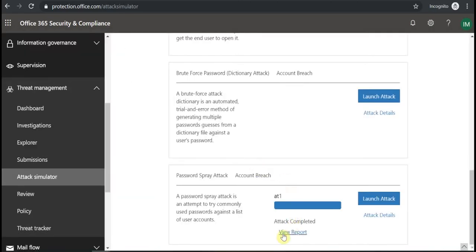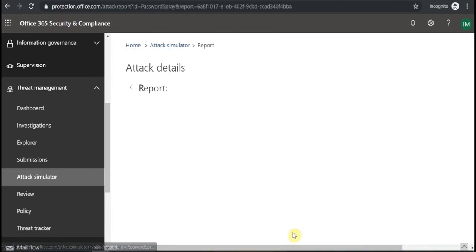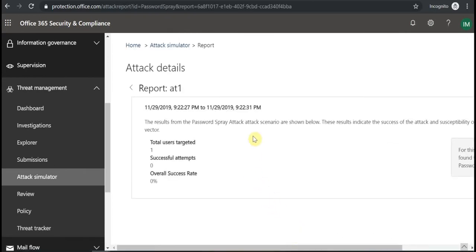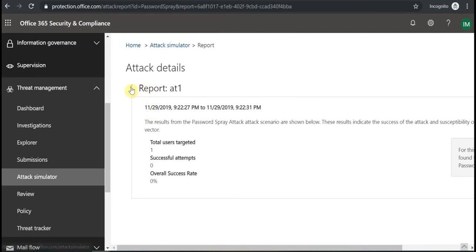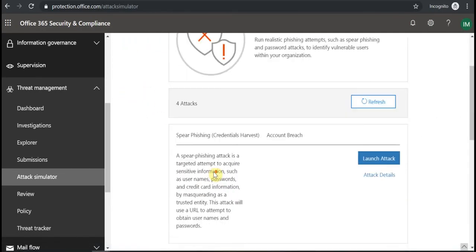And it runs. It's still running. I can check the report for the previous attack. The report would look like this. If the attempt was successful then you will see it here, and you can notify your users to update their passwords if they use some common password.